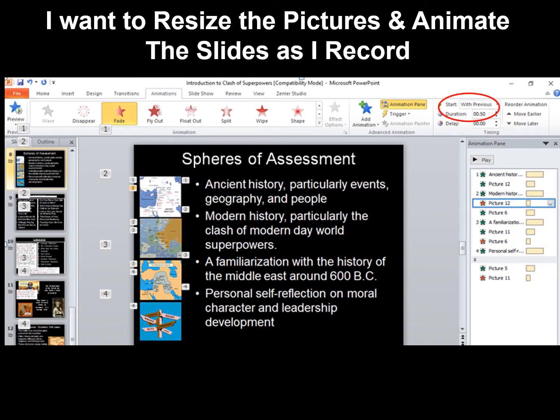Take another look at this slide. I've slightly adjusted the image. On the animation pane, notice that picture 12 is designed to appear with the first text box when I click on it. When I click on the second text box for Modern History, the red stars mean that you've set the timing for the image — that is picture 12 — to disappear, and the next map, that is picture 16, will appear.